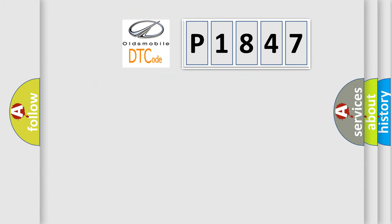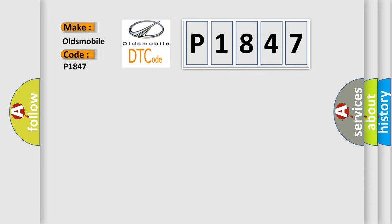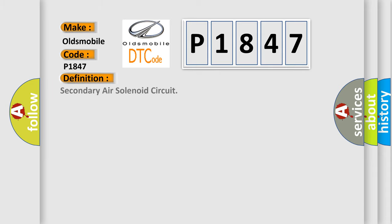So, what does the Diagnostic Trouble Code P1847 interpret specifically for Oldsmobile car manufacturers? The basic definition is Secondary Air Solenoid Circuit.